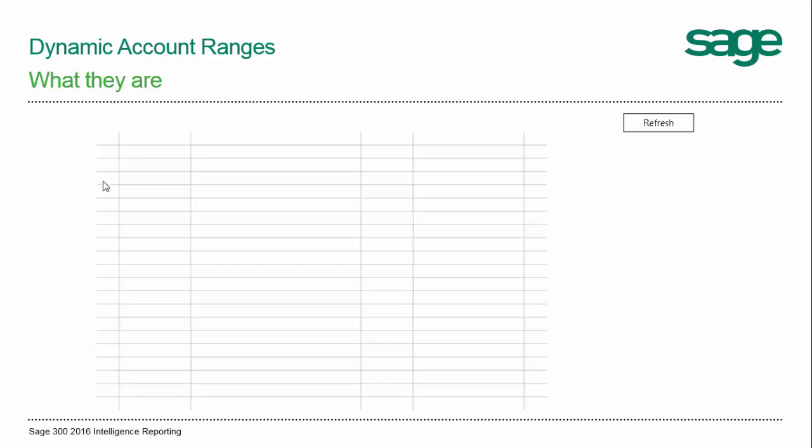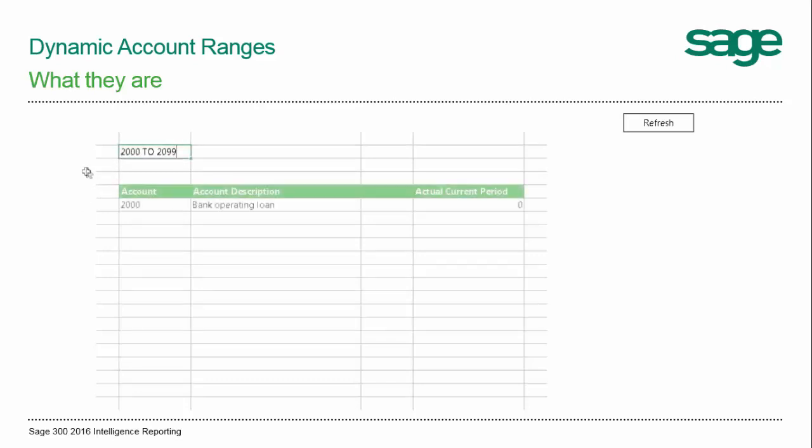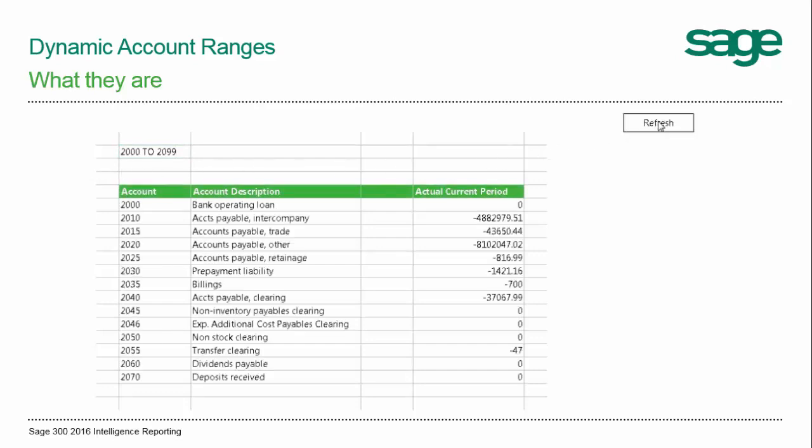When designing a report, imagine that you could enter an account rule like a range, define how you would like your account rows to look, click a button, and your report updates with all the accounts in the range. This is what a dynamic range does.